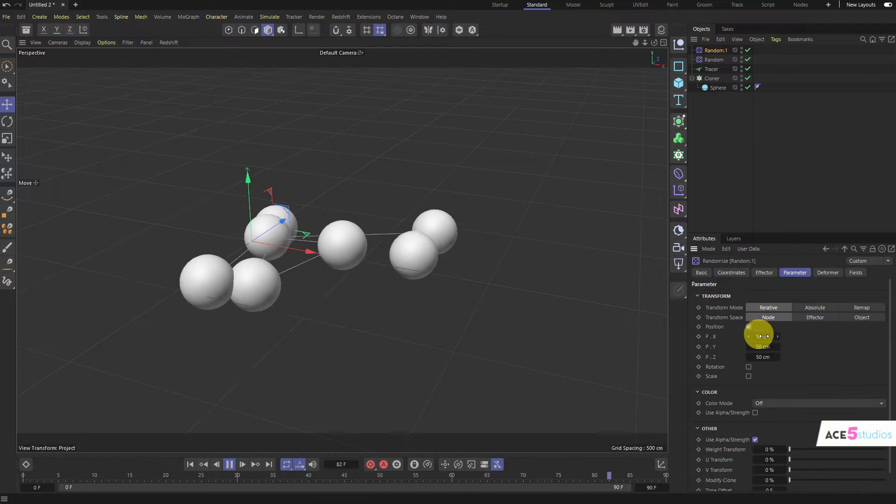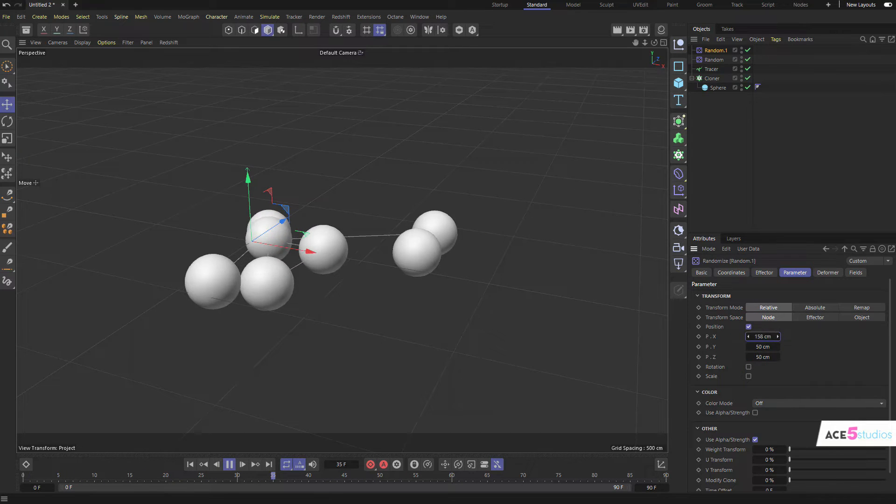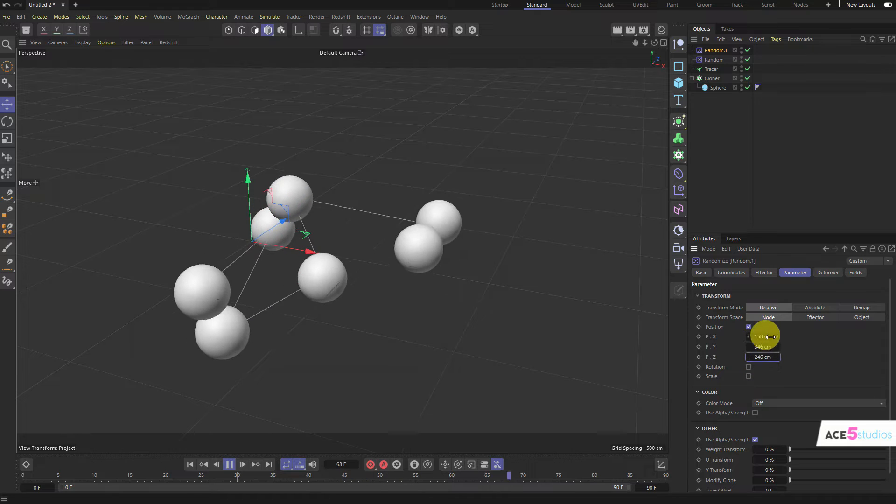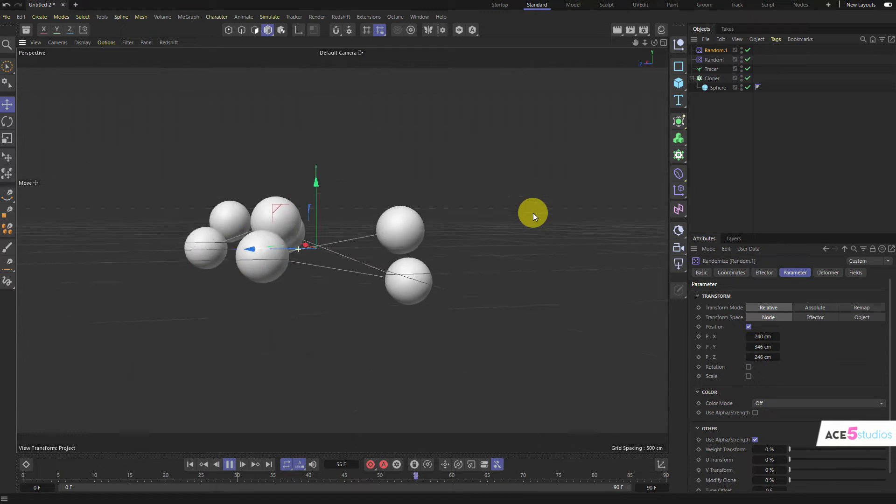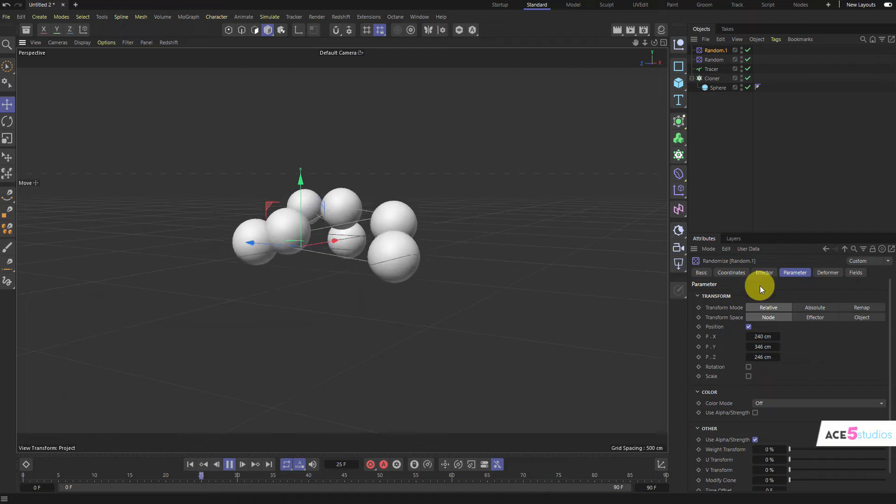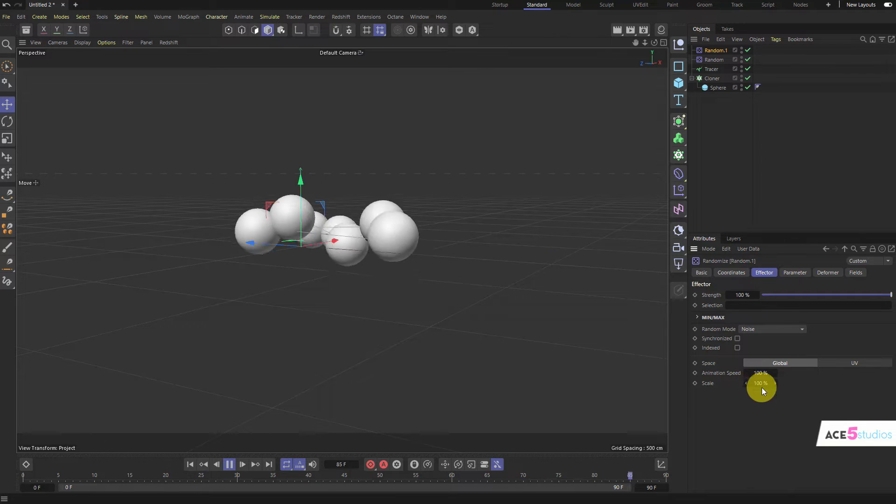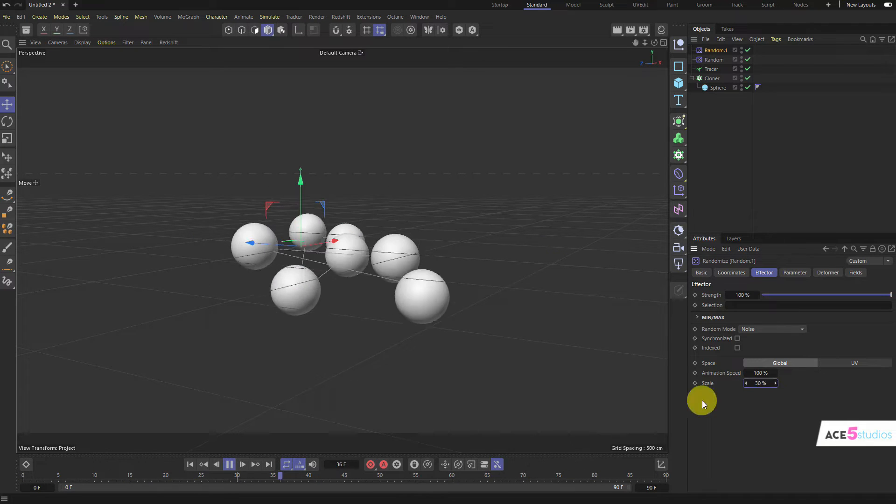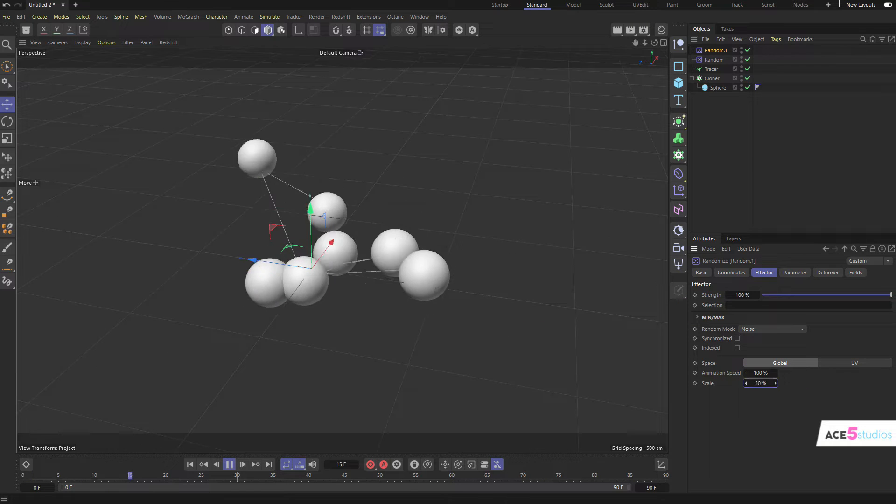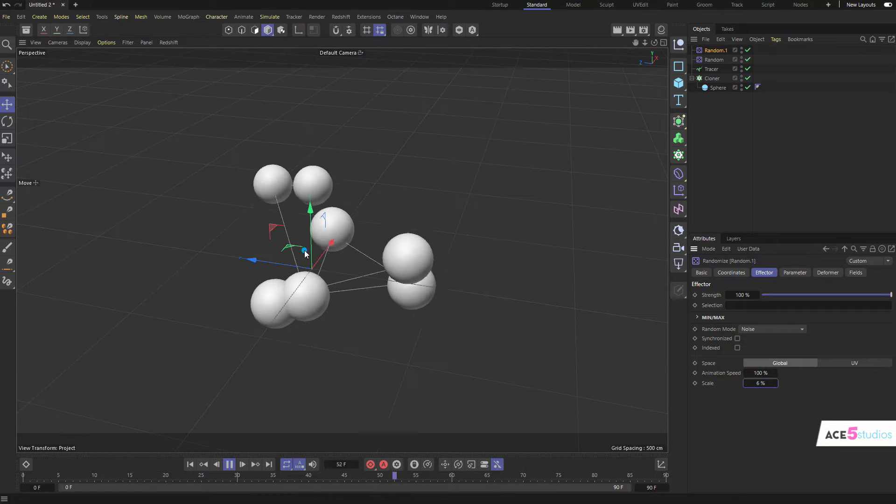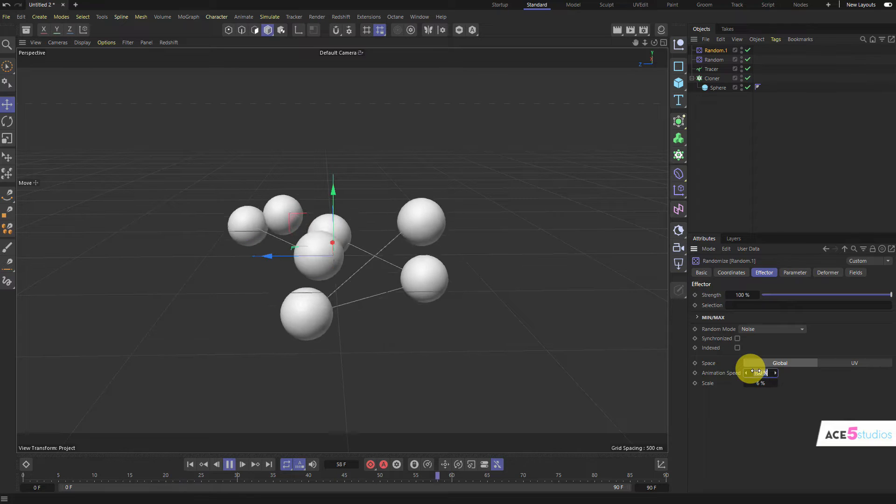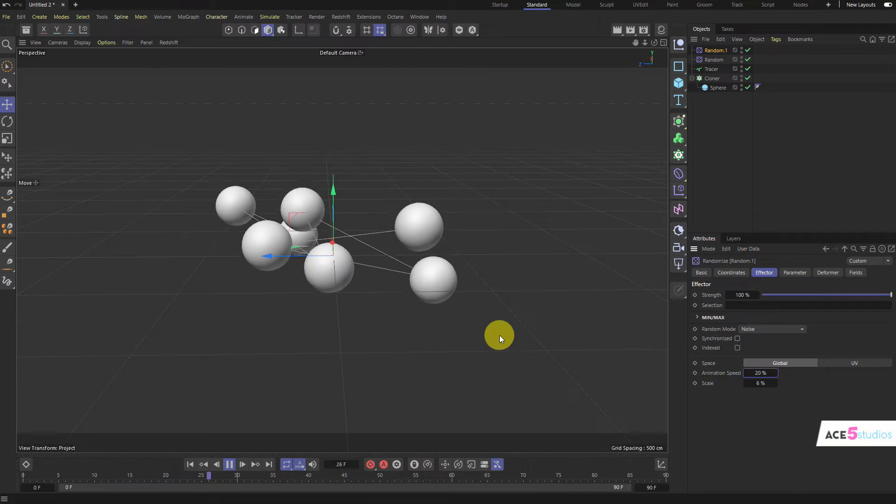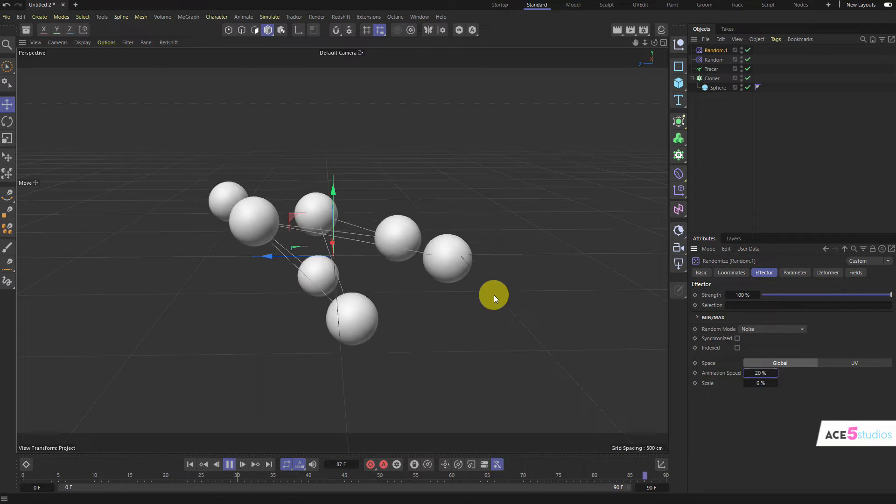Now, I might want to increase these guys a bit so they're moving a little bit more. As you can see, they're kind of all moving in this one direction. Now, we can try by reducing the scale of the noise so we have a bit more random movement. Actually, it works pretty well. But the problem is, see, they're still kind of all moving in this kind of one line kind of thing.